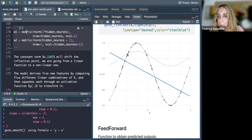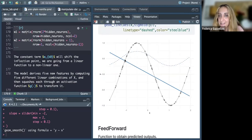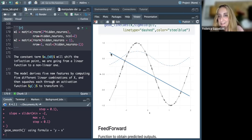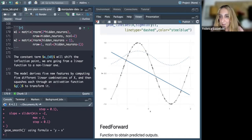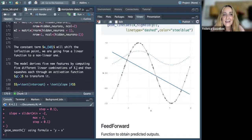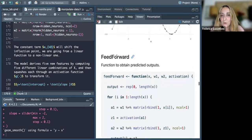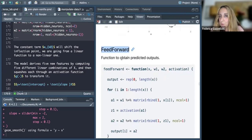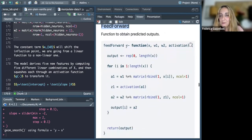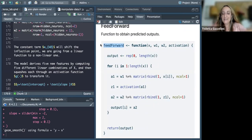We identify a function that is able to catch certain points, and then another function that identifies other points, based on an intercept and a slope. In order to do this, we do feed forward — a function that is inside the Keras or the torch packages — which is used to obtain the predicted outputs.